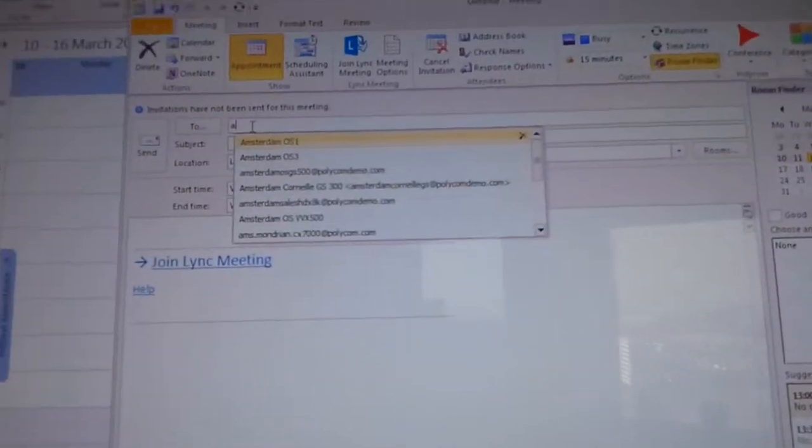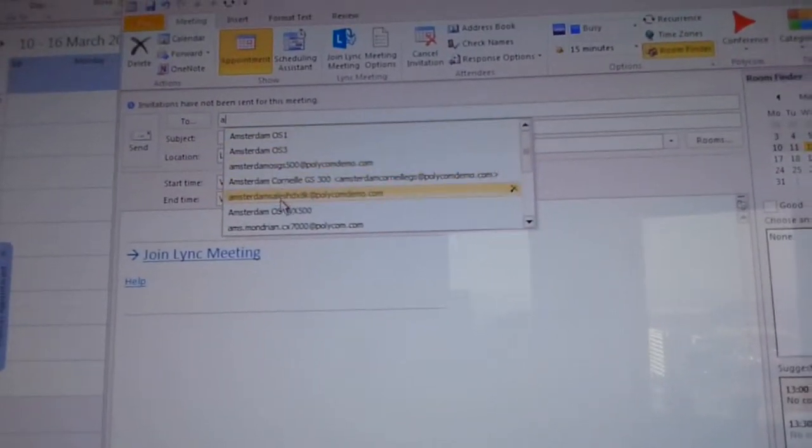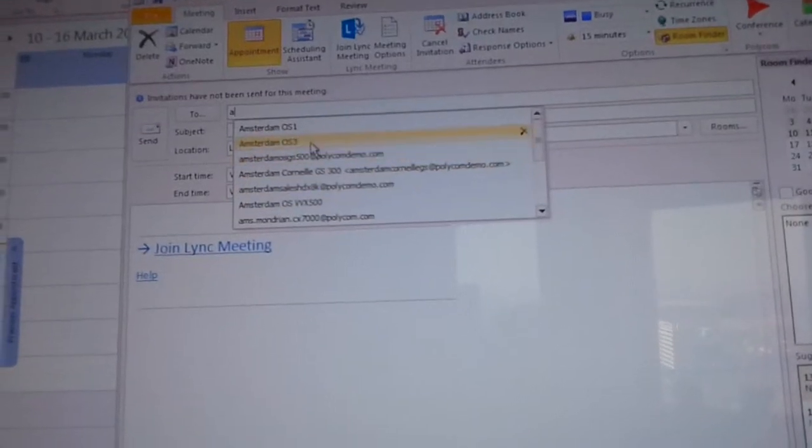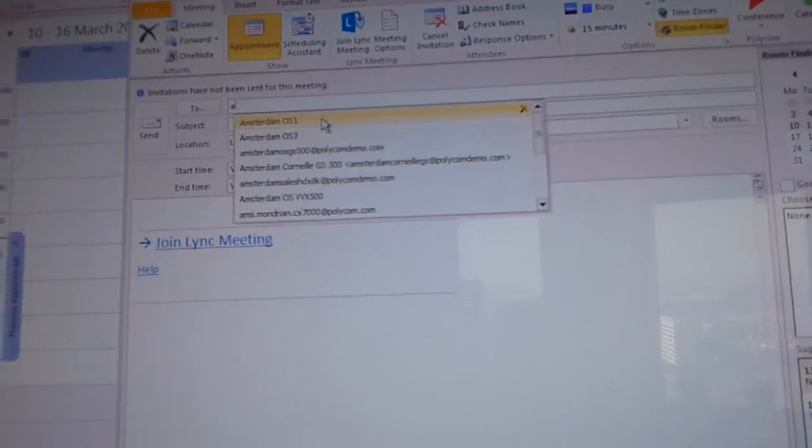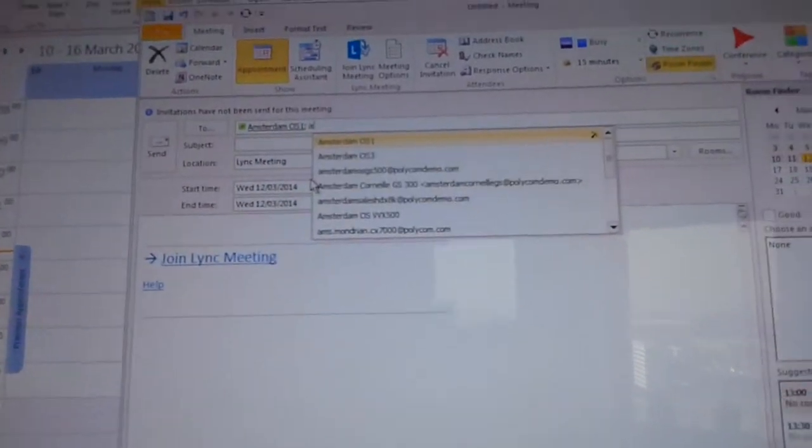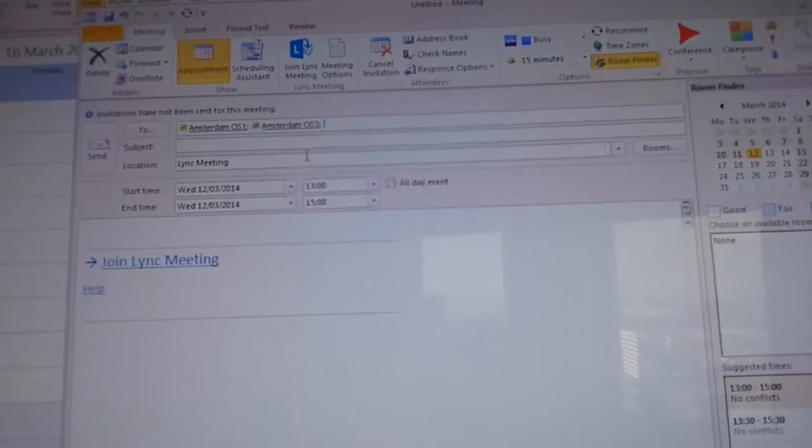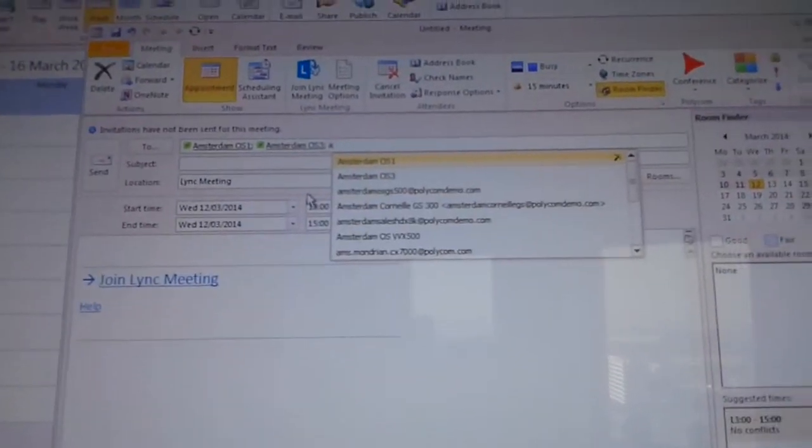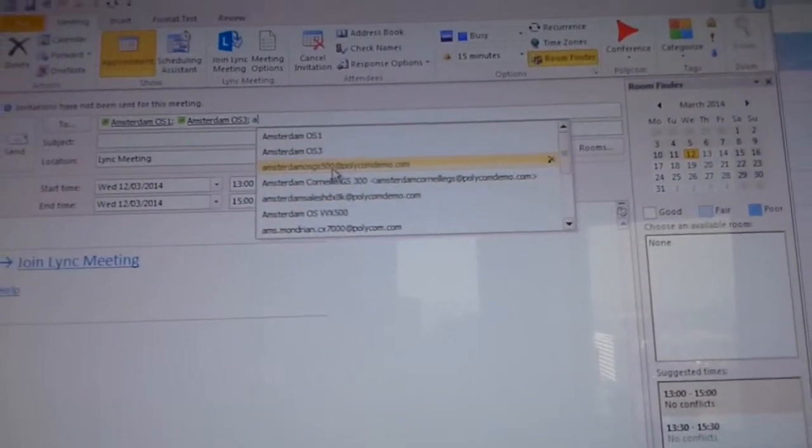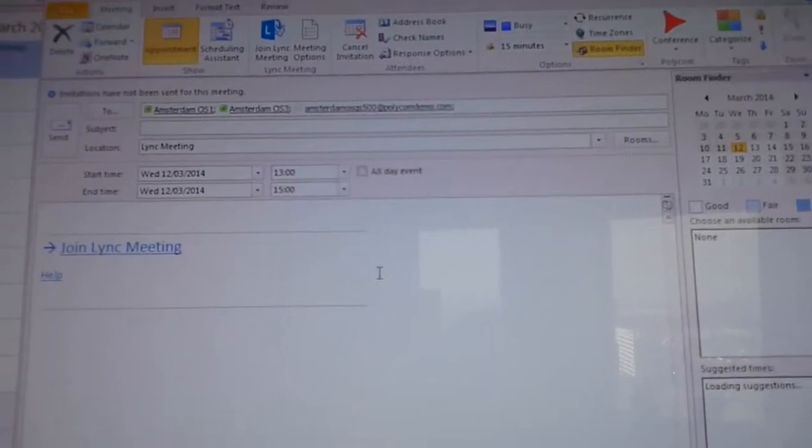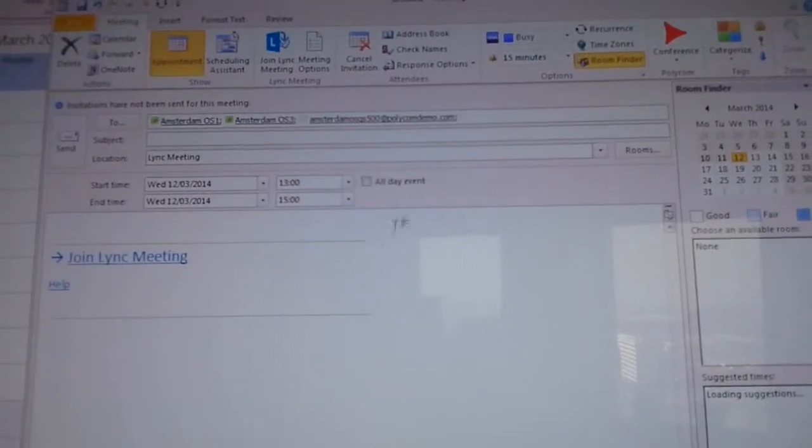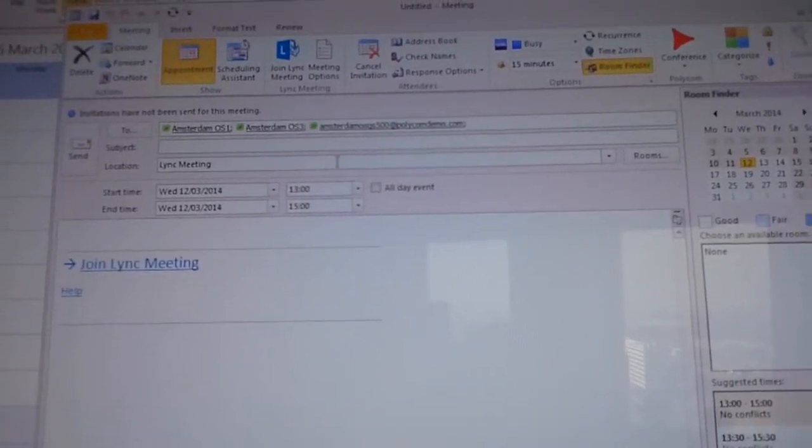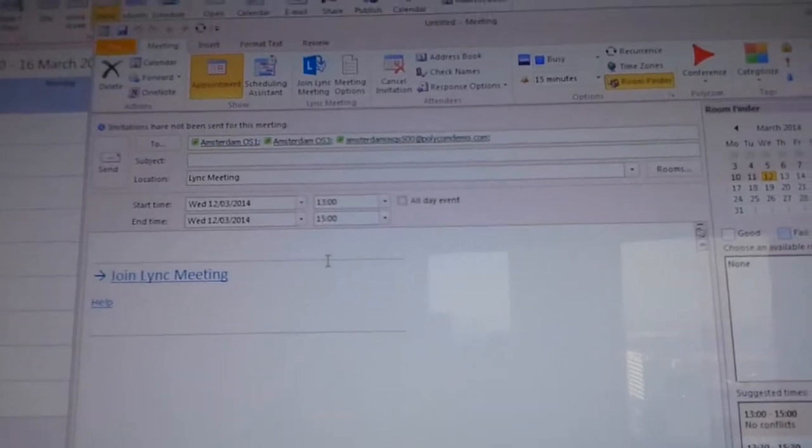You add the participants. So in this case I'm adding the OS1 and I'm adding the OS3, and I'm also adding the group series, Amsterdam group series 500. So we got this one also. We see also the presence.